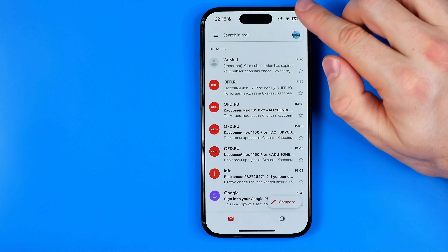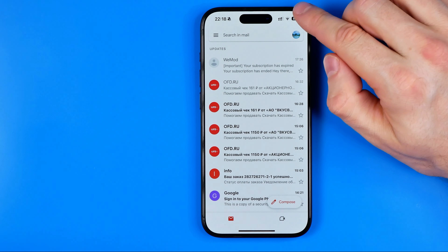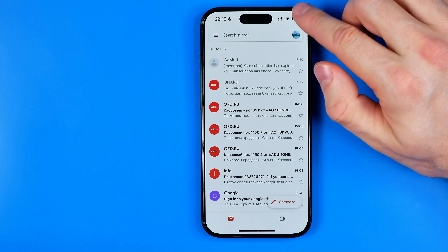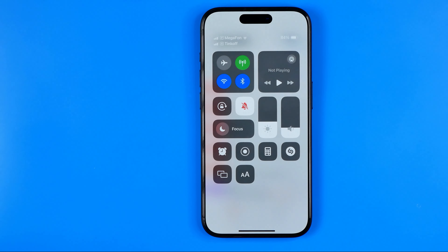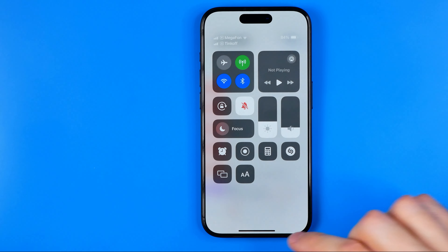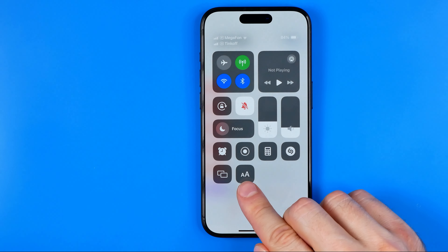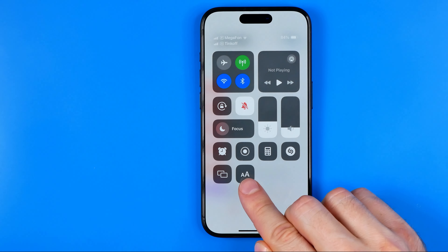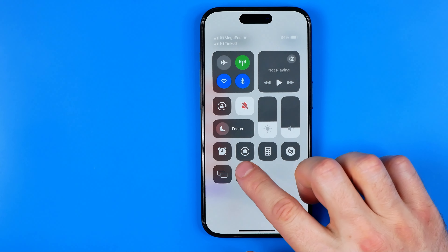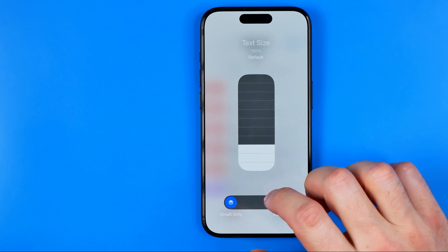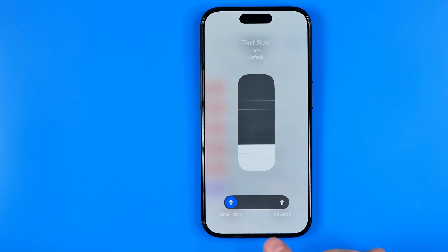We need to swipe down from the top right corner to bring up the Control Center. Here we can easily find the Text Size shortcut and now I'm going to tap on it.